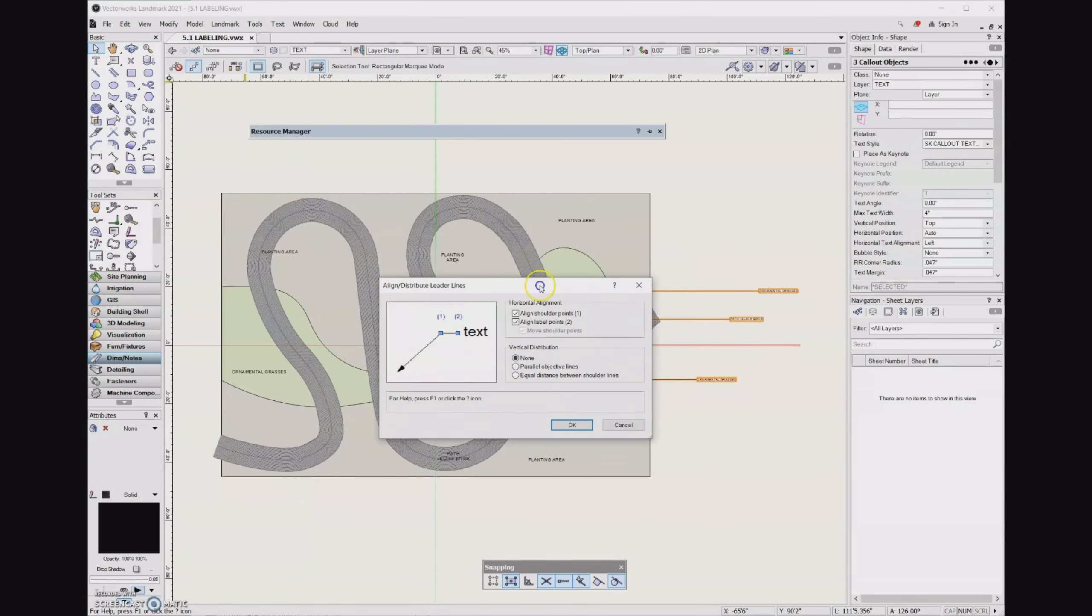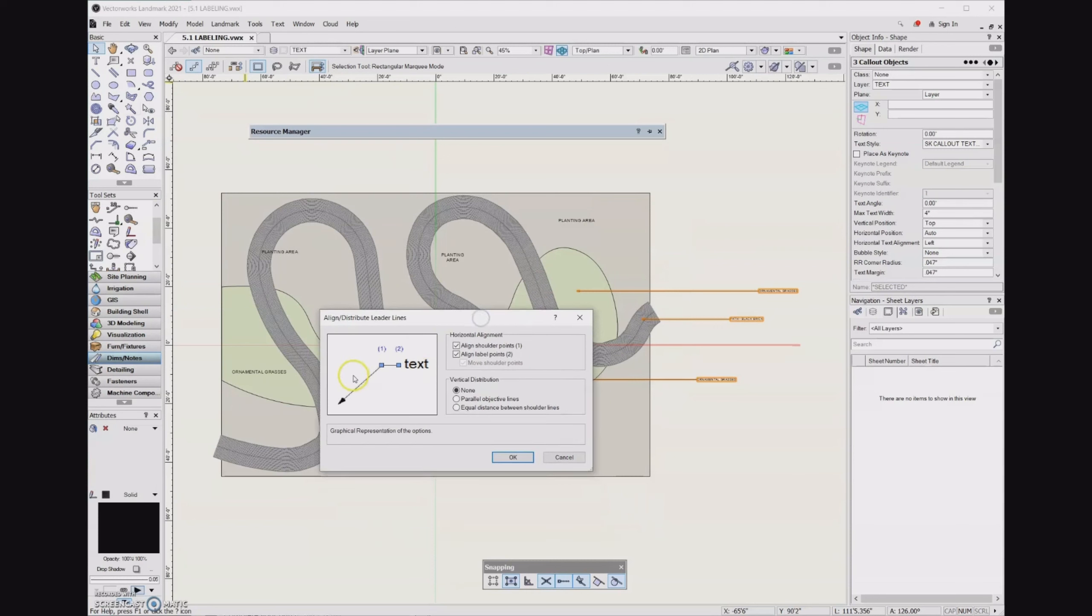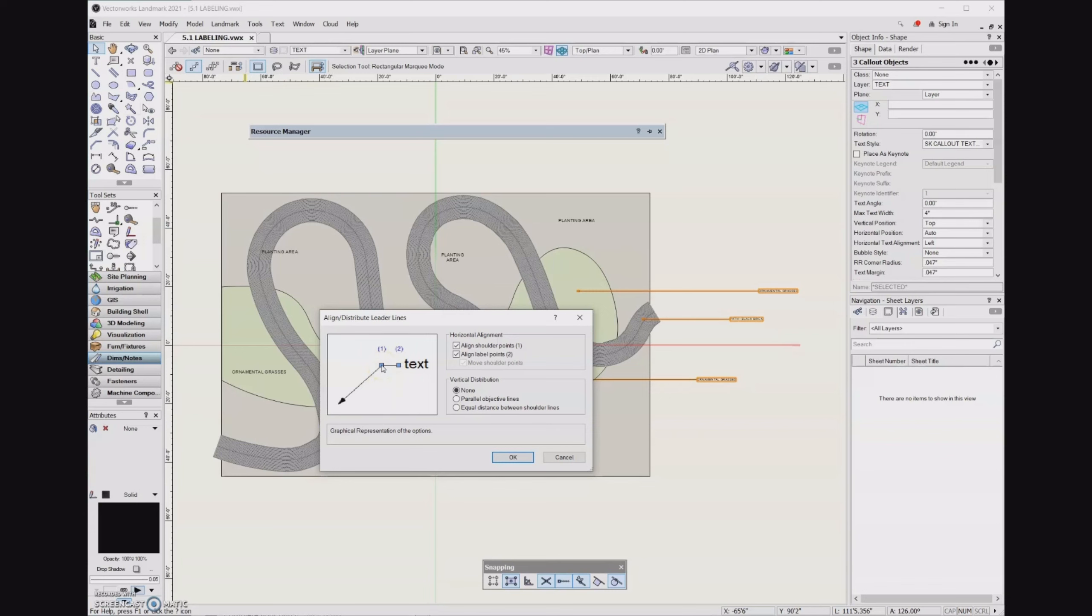And so here's a little bit about the anatomy of a callout. So this first point that we have right here, this is a shoulder point. And then the second point is a label point. And so remember, we were looking at the tool preferences as well as the object info palette for our callouts. And this right here is the shoulder. And we were able to set the distance of that shoulder in both of those places.